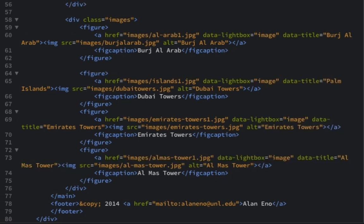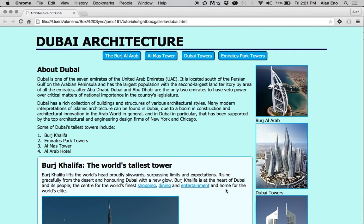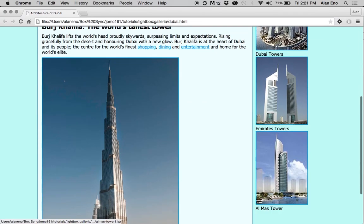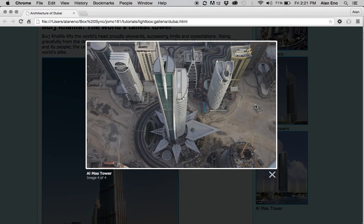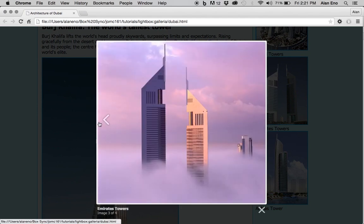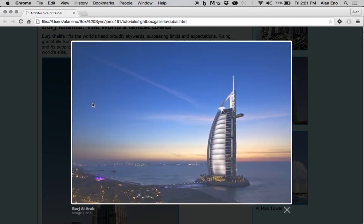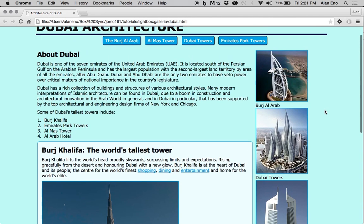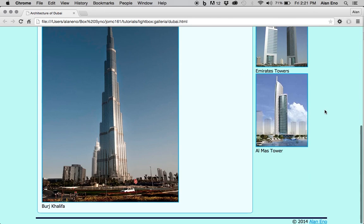Save. Go back to my browser. Hit reload. And now I've got one, two, three, four images within a set in lightbox. And that's it for lightbox. Thank you for watching.